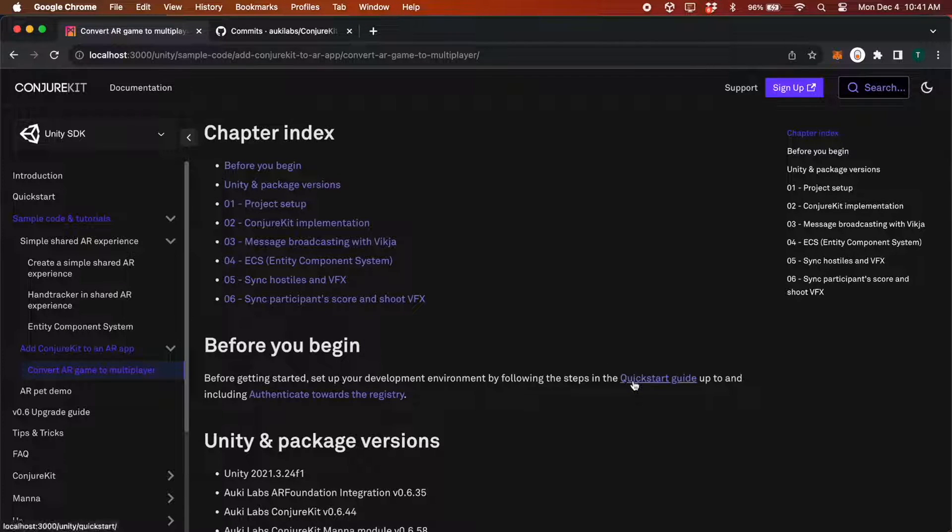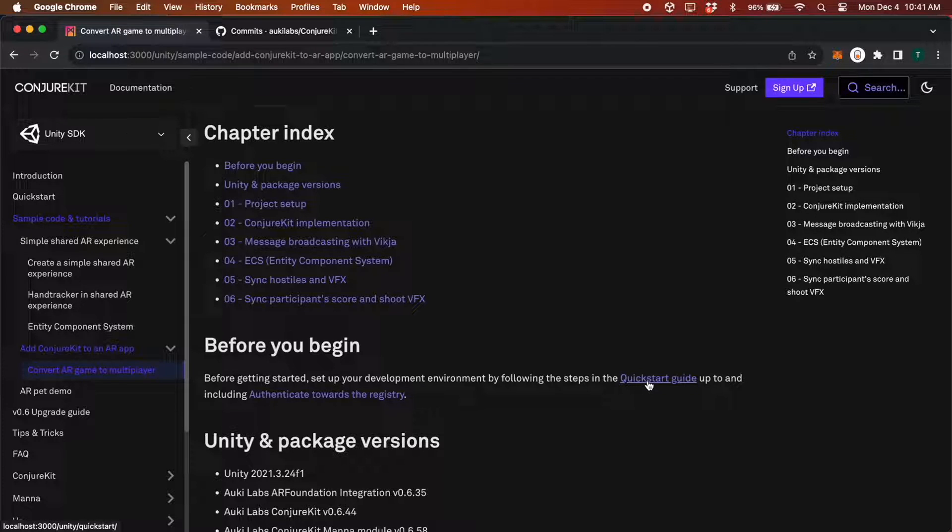Before you begin, please make sure you've gone through the Quick Start Guide linked here. You'll need to create an account on the Aukey Labs console if you don't already have one, add an app, and save your app key and AppSecret. You'll also need to configure your development environment so it can access the Aukey Labs scoped registry. All of these steps are covered in detail in the Quick Start Guide.